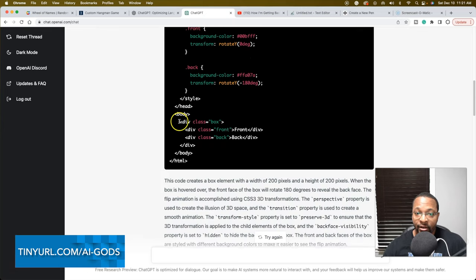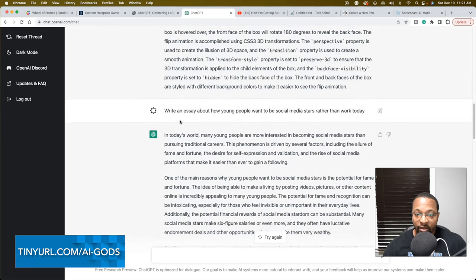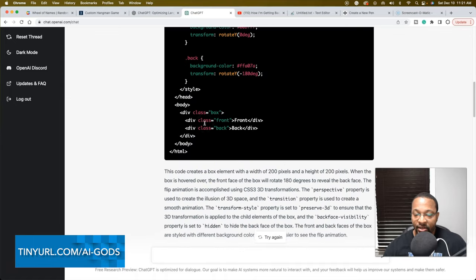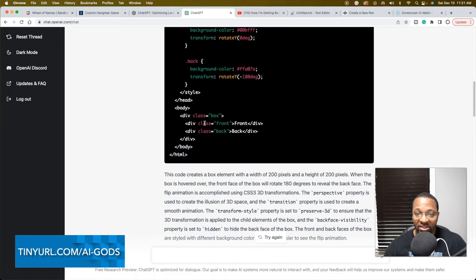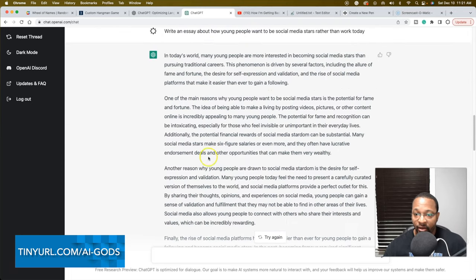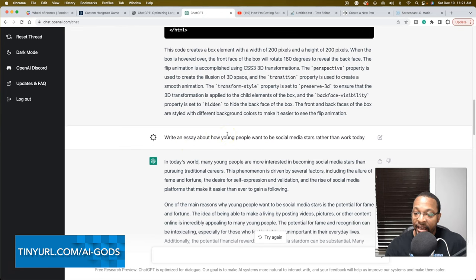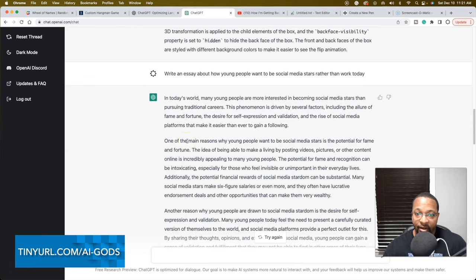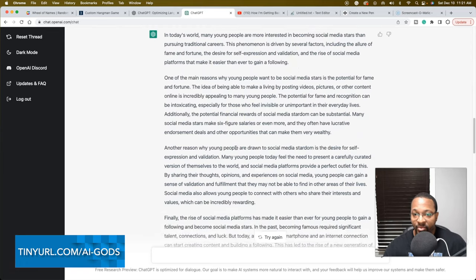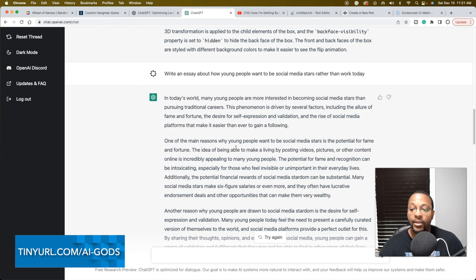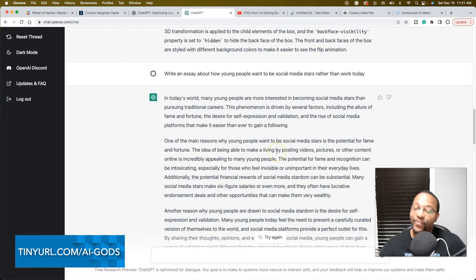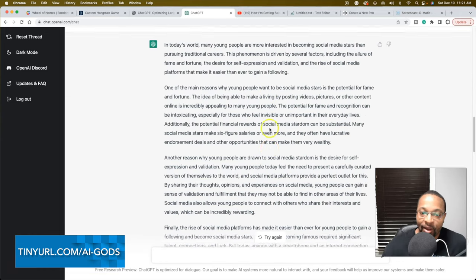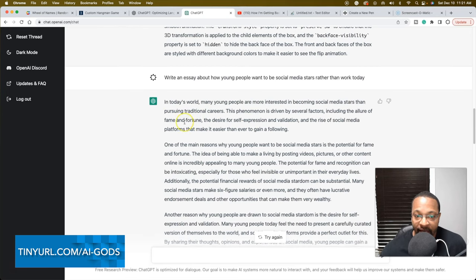As a writer, let's go back to that keyword that I was talking about: textbook. Most of this information it's spitting out is just textbook. I was sitting here and put a prompt: write an essay about how young people want to be social media stars rather than work today. I didn't put any sort of talking in Quentin Tarantino's voice or Bill Cosby's voice. That would make for some humorous reading, the Jello Pudding Pops.